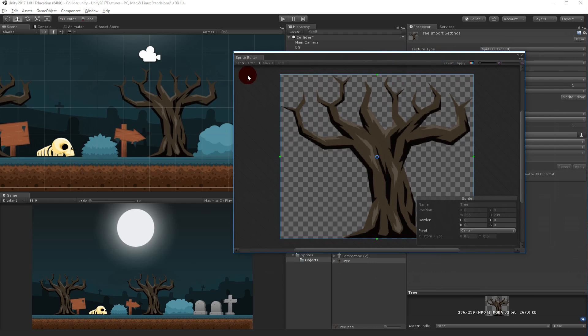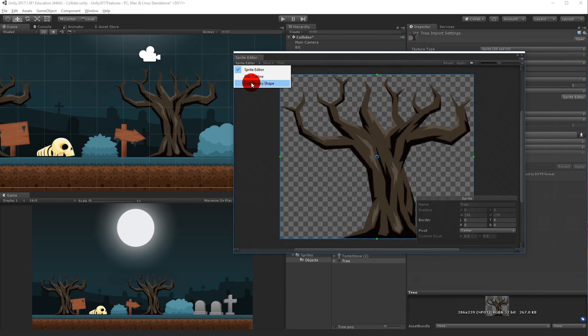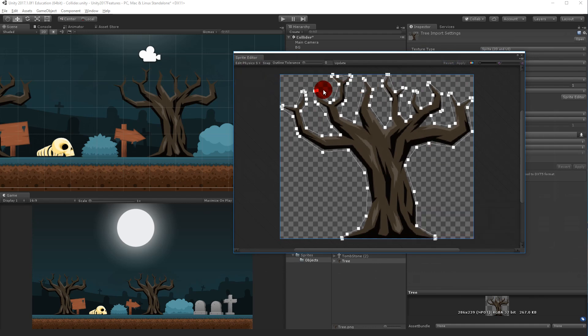So if I go to sprite editor and select the drop down up here, you can see there's something called Edit Physics Shape. And here you can see all the points that are creating this collider.